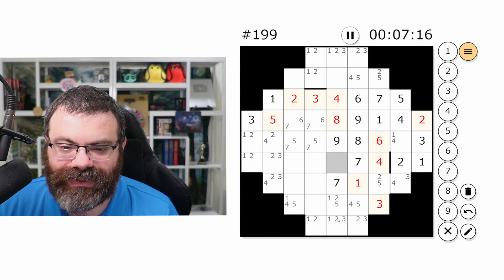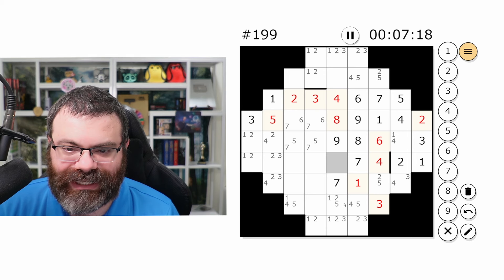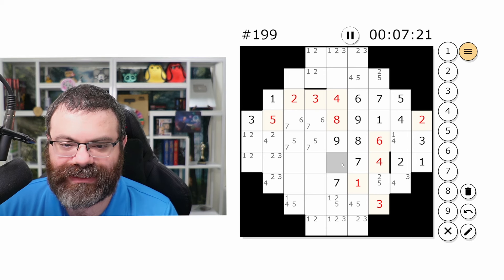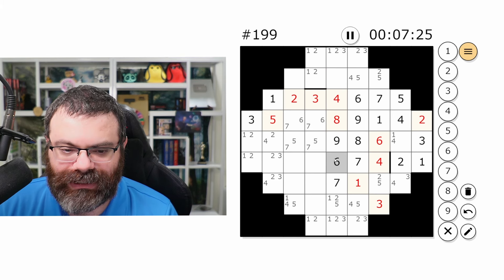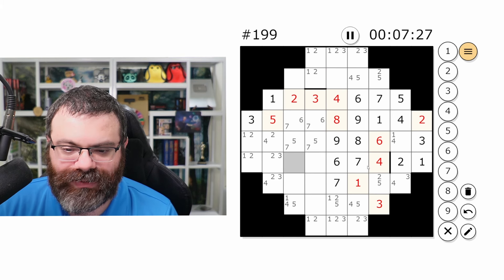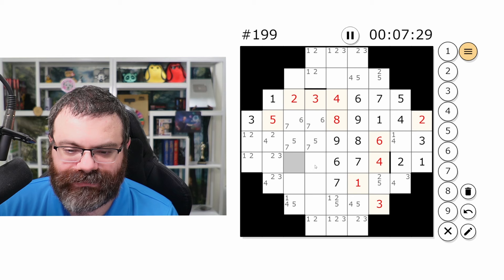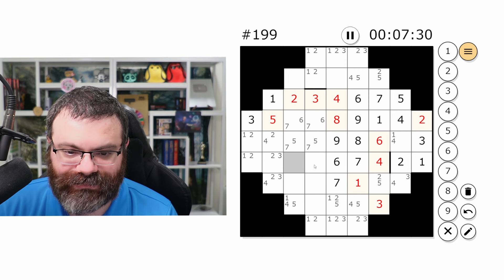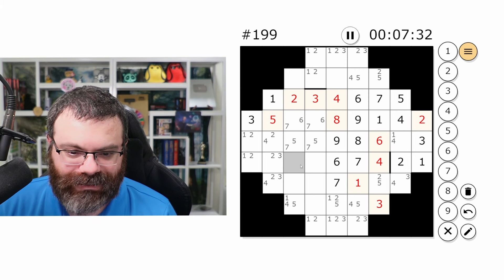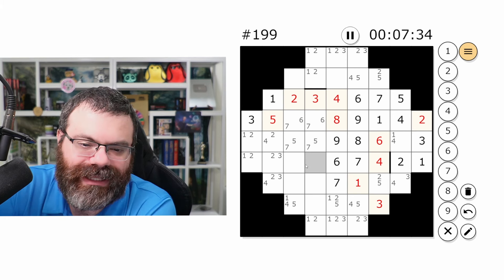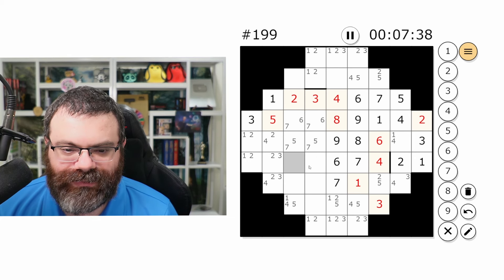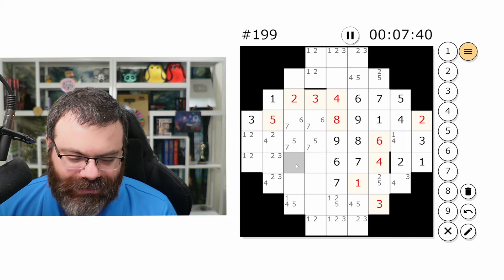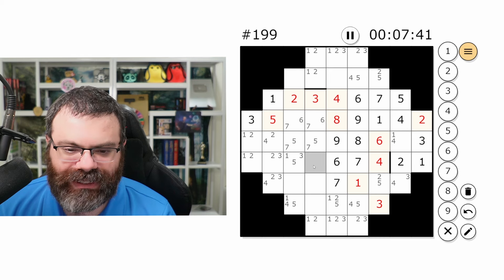I'm going to look at this column here. We need one, two, three, five, six. Six is limited — this is the only place that can be six in this column because the rest are shorter segments. So here we need one, two, three, five. One, three, five; one, two, five. I'll mark it: one, three, five; one, two, five.